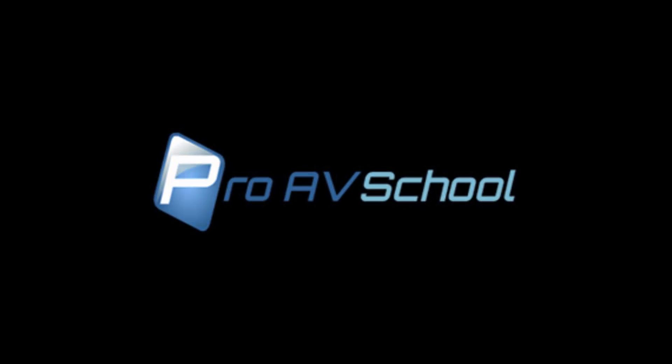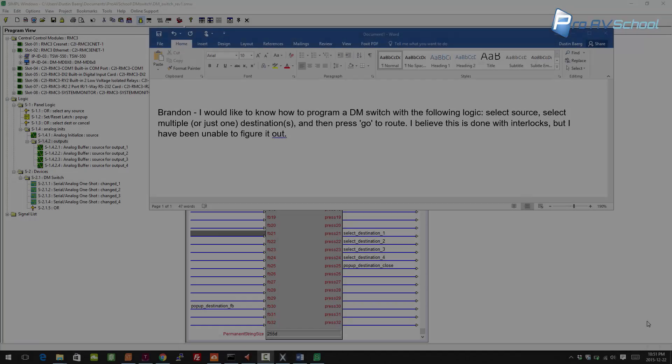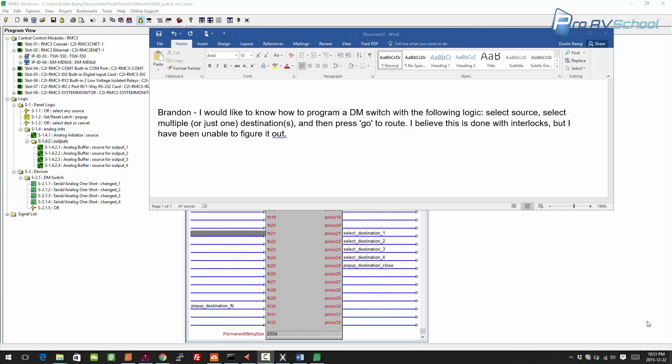Hello, I'm Dustin Berg with ProAVSchool.com. In this video I'm going to go through more Crestron programming examples. I had a viewer request from Brandon that said I would like to know how to program a DM switch with the following logic: select source, select multiple or just one destination, and then press go to route.